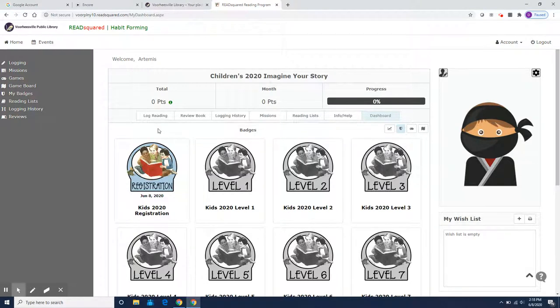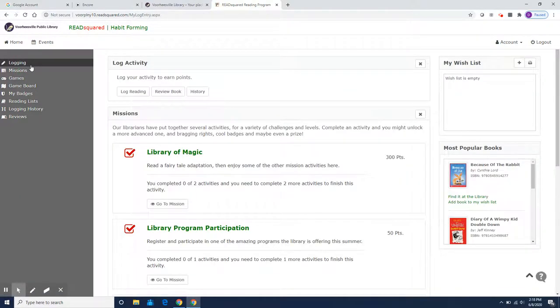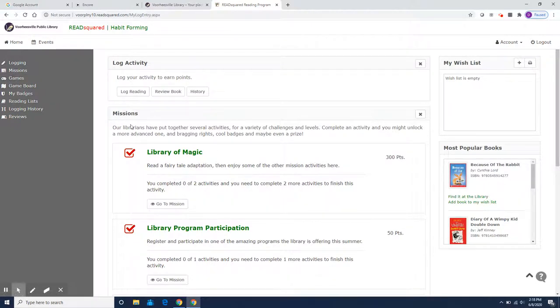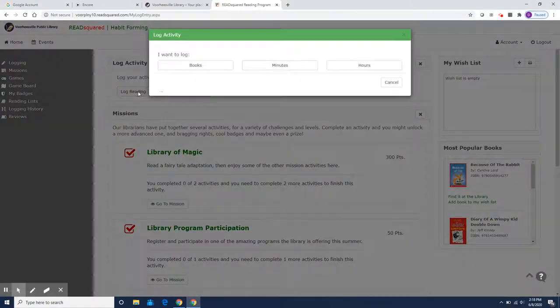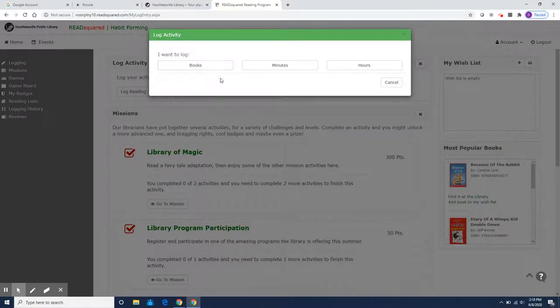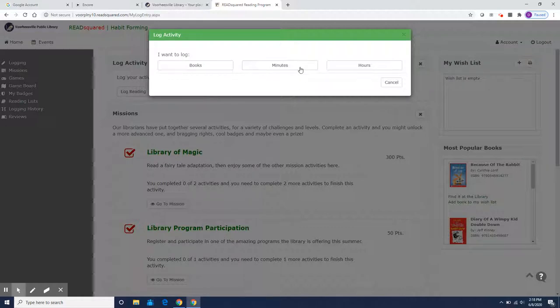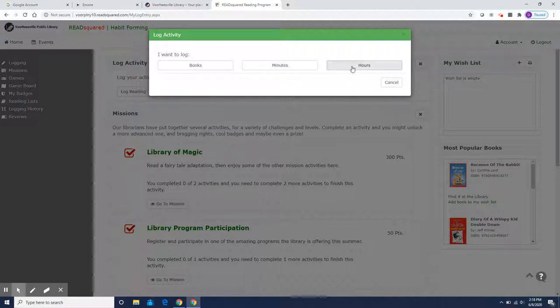Now, once you are here, this is where you're going to be able to log your reading. You can either click log reading or logging. Let's try it this way this time. Here you can either log your missions or your books. Right now I'm going to log my reading. You need to choose if you're going to keep track of each book title that you read, how many minutes you read. So if you set that you read 15 minutes a day, maybe you want to choose minutes. Or if you read an hour a day, maybe you could use hours. I like to use books.